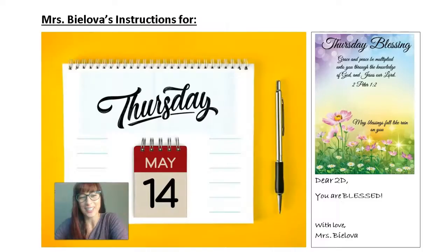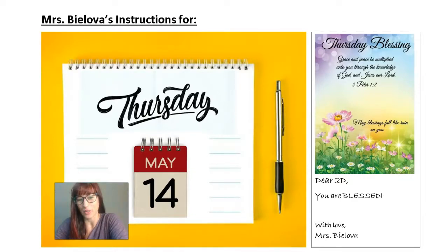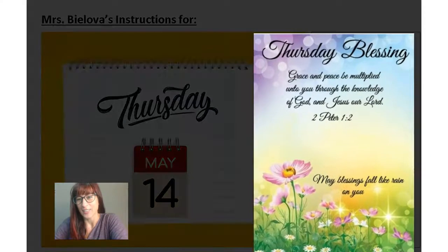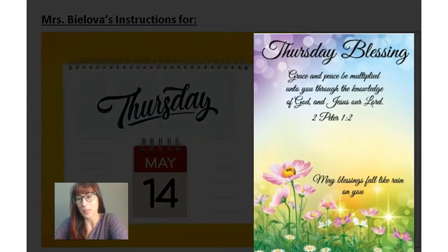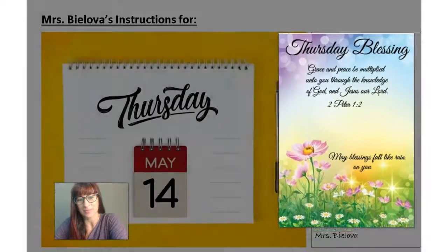Good morning 2D! Happy Thursday! Let's bless this Thursday with this beautiful verse. It says 2nd book of Peter 1-2. Grace and peace be multiplied unto you through the knowledge of God and Jesus our Lord.